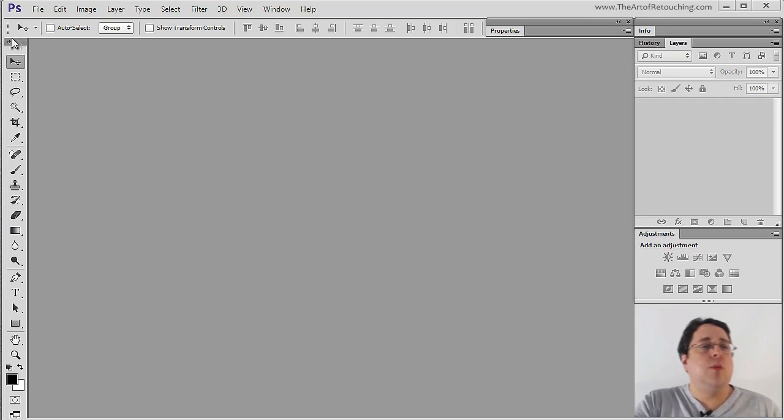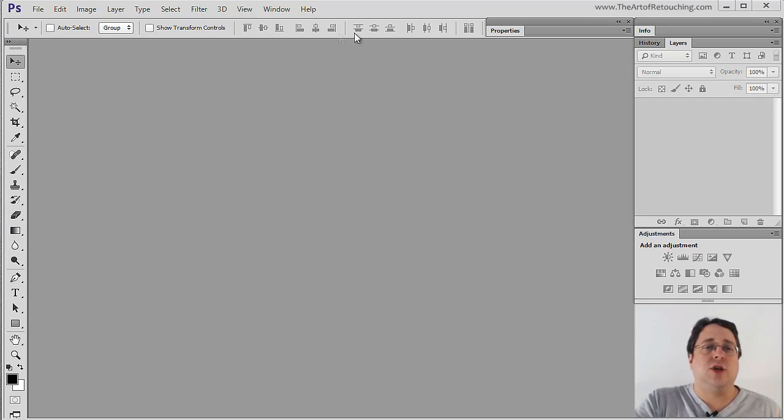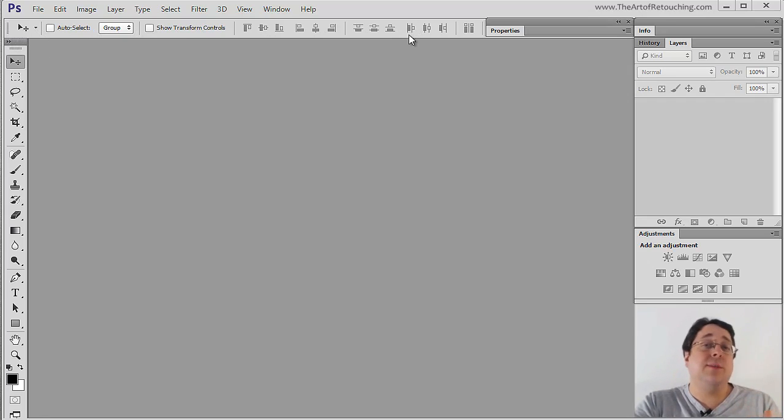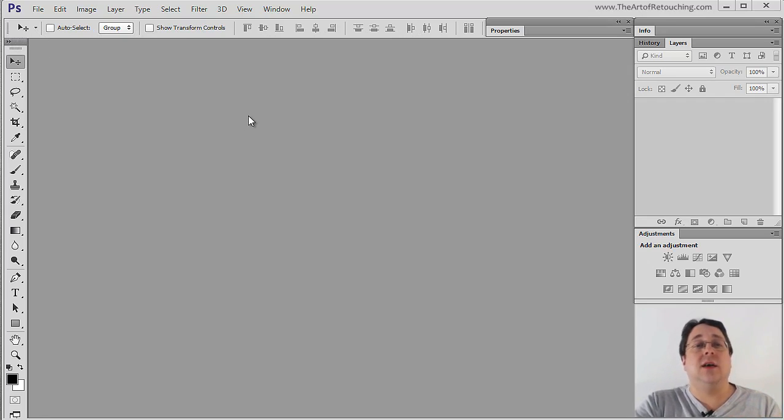The options bar is the toolbar that runs along the top of Photoshop. However, the option bar changes depending completely upon which tool you have selected.